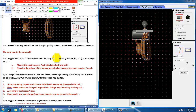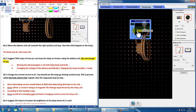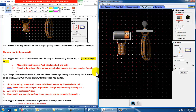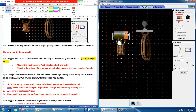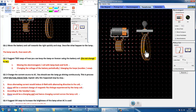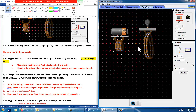Number two asks you to suggest two ways to keep the lamp on forever using the battery coil — without using AC. One way is to move the coil back and forth continuously. You could move either coil since it's relative motion, so both are fine.